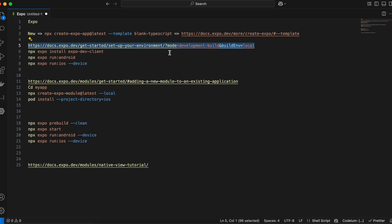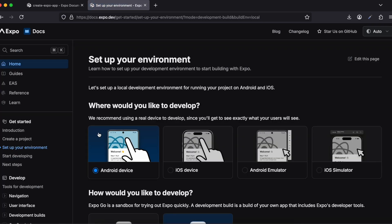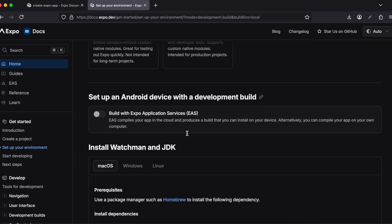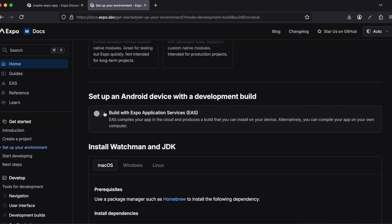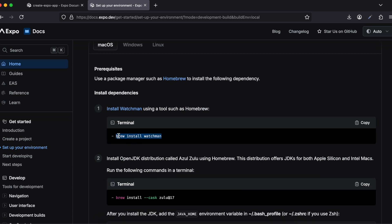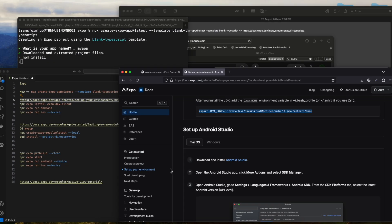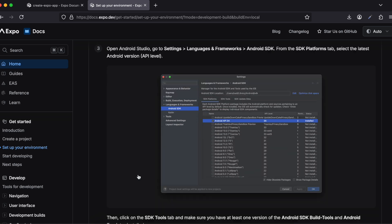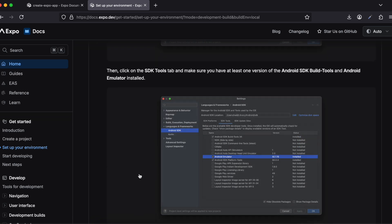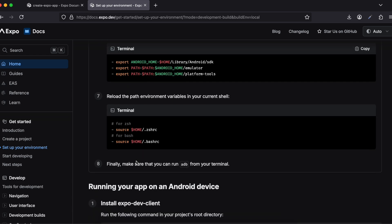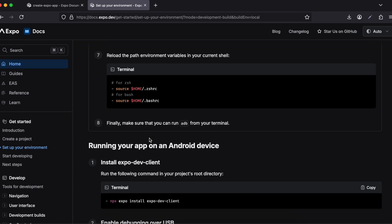Next, go to this particular URL and open it in a new tab. Go to the Android device section and select 'development build'. I have disabled some options because we will be building locally. Select macOS. I have already installed Android Studio and done all the required setup mentioned in the documentation, including setting the Android home path and the Z shell environment variables.